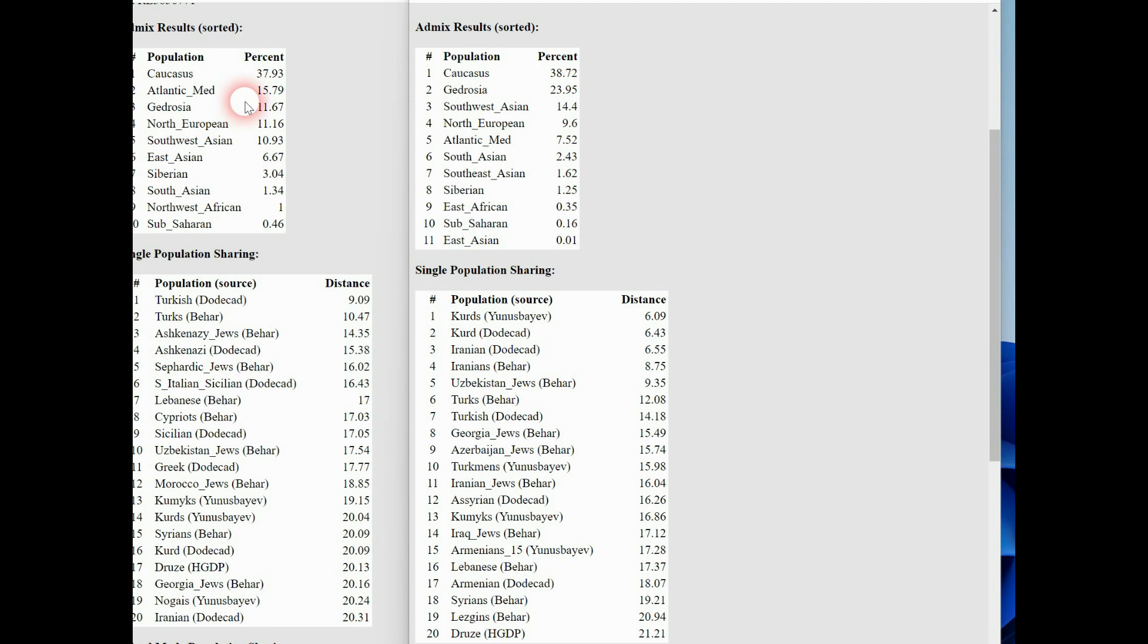The Turkish man had about 15.79 Atlantic Mediterranean. And this is the oldest Anatolian DNA. Yes, it's called Atlantic Mediterranean because that is the part of the first Anatolian farmers in Europe. So let's go on.